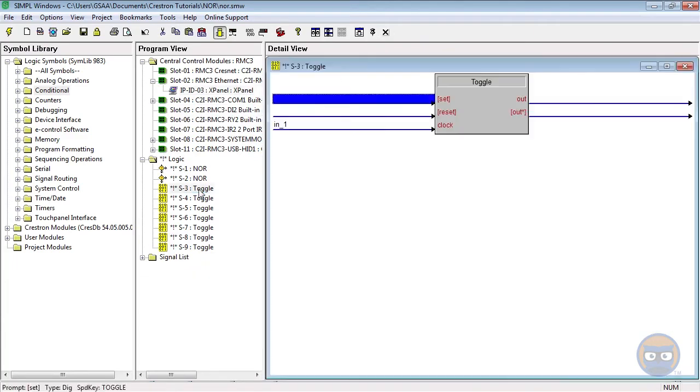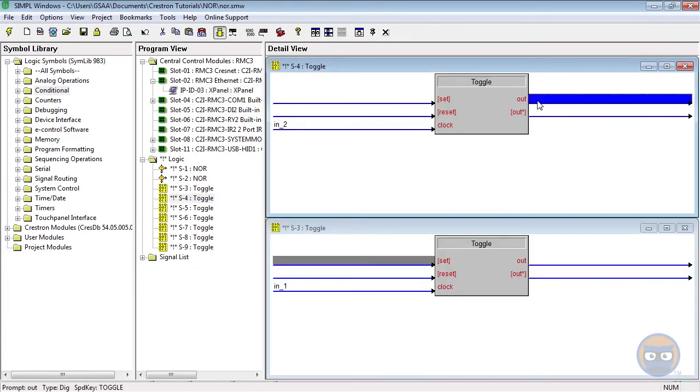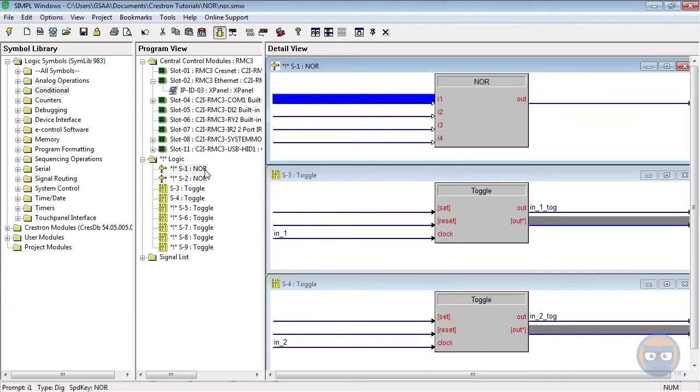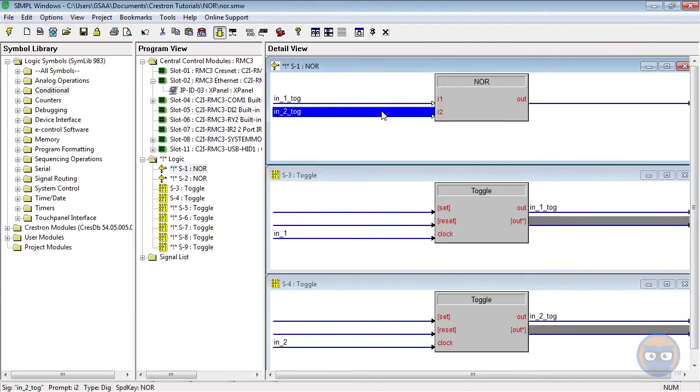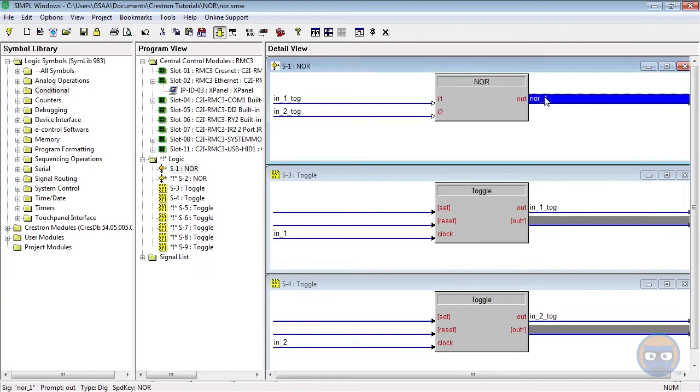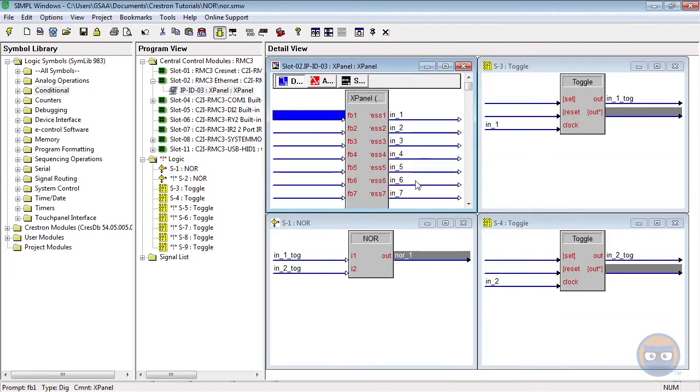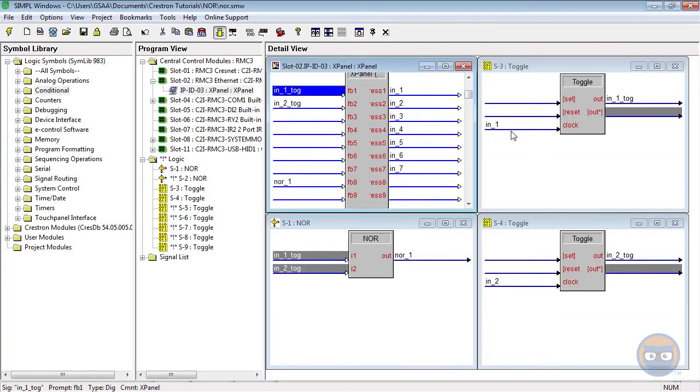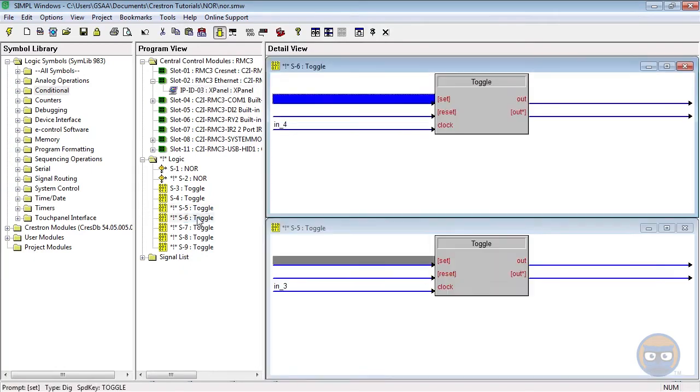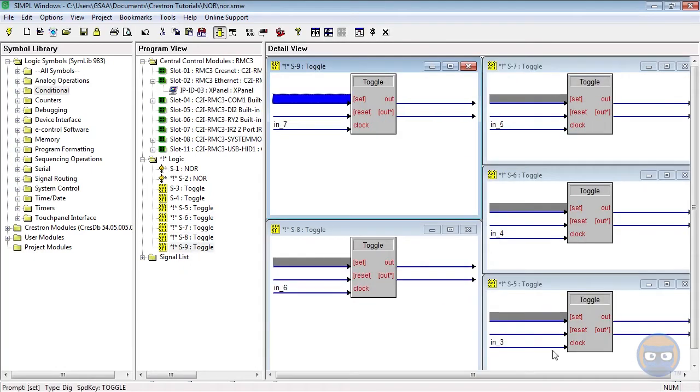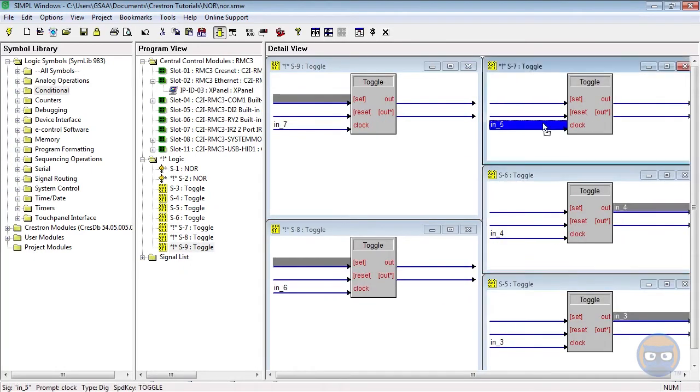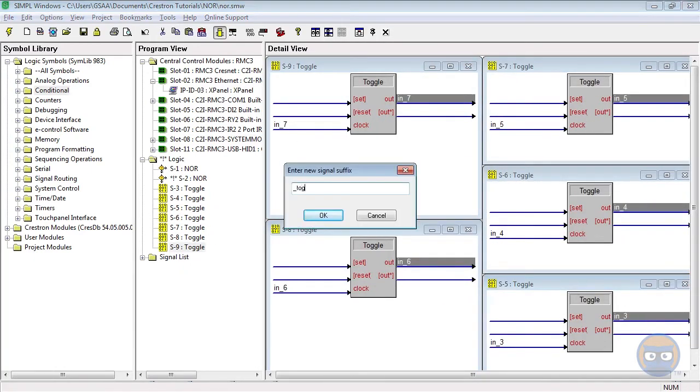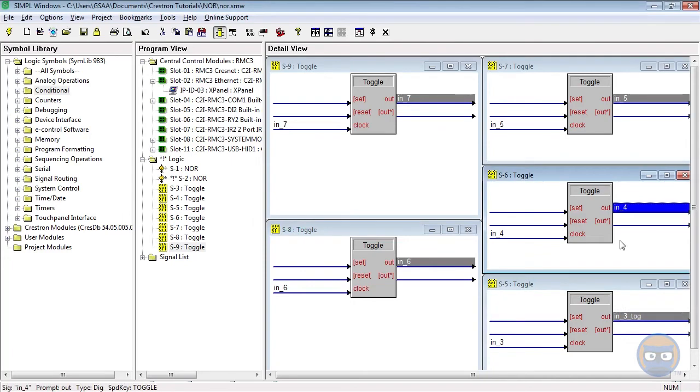The outputs of the first two toggles will feed into the first NOR symbol, and the NOR's output will go back to the X panel. The outputs of all of the remaining toggles will feed into the second NOR, and its output will also feed back to the X panel.